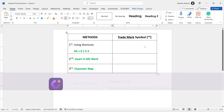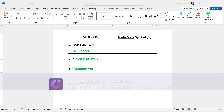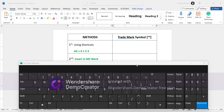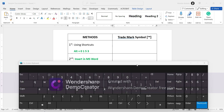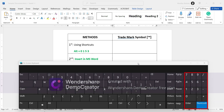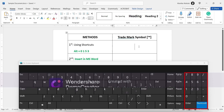Before we begin, let me quickly open the on-screen keyboard. This will be used as a visual aid only, so you don't need to launch your on-screen keyboard as well. However, if your keyboard lacks a numeric keypad, you may need the on-screen keyboard to follow along.